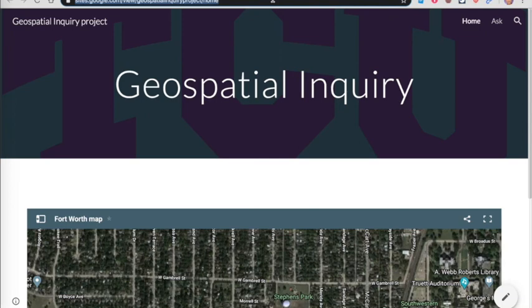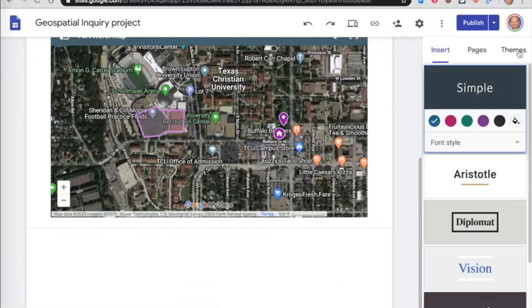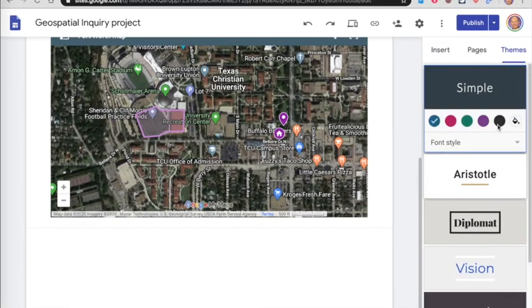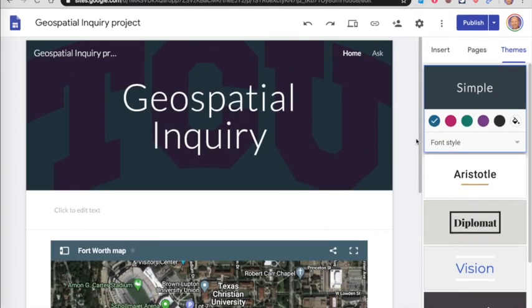Alright? So, if you have questions about how to do that, you can always just let me know. A couple more features maybe I'll show you. If you want to change the theme, you have some options for themes here. But, you don't have a whole lot of design control just because Google tries to keep their website tool pretty simple.